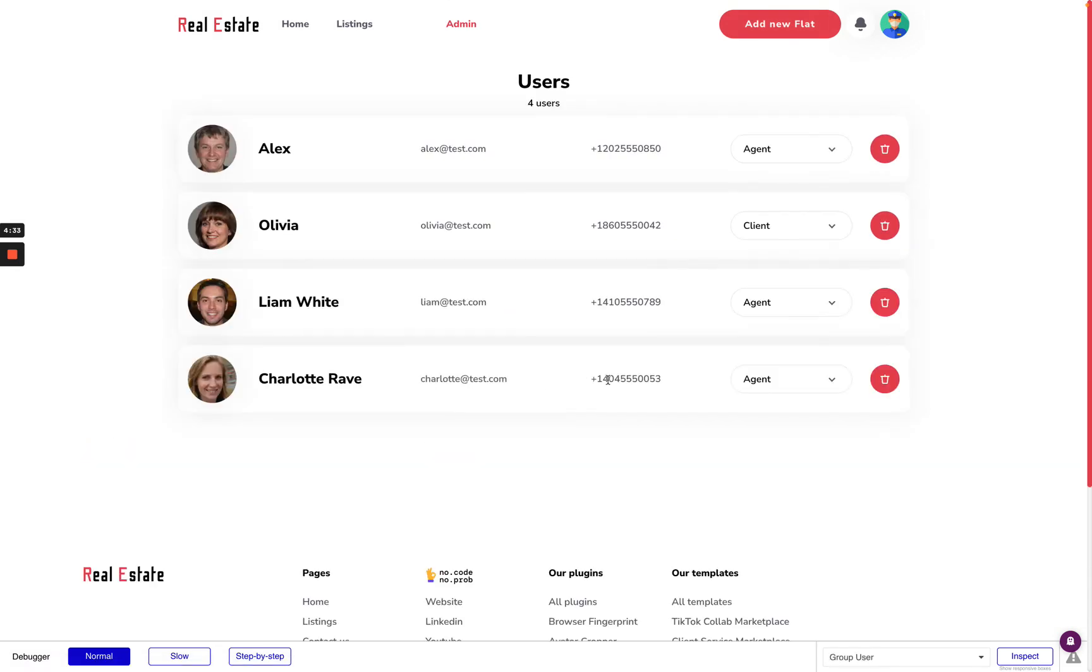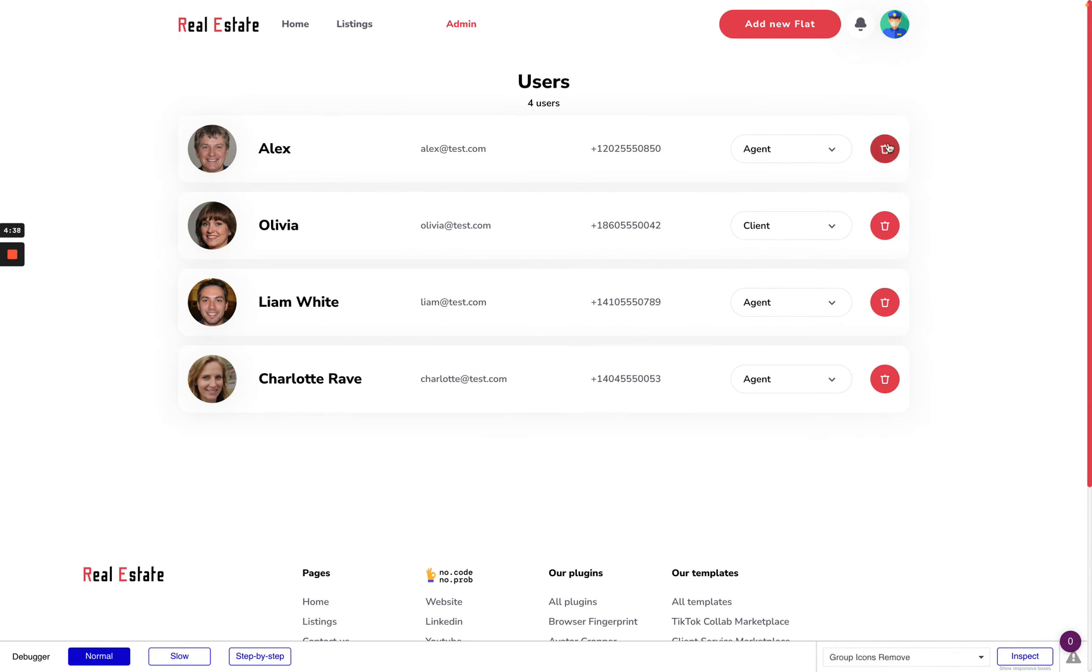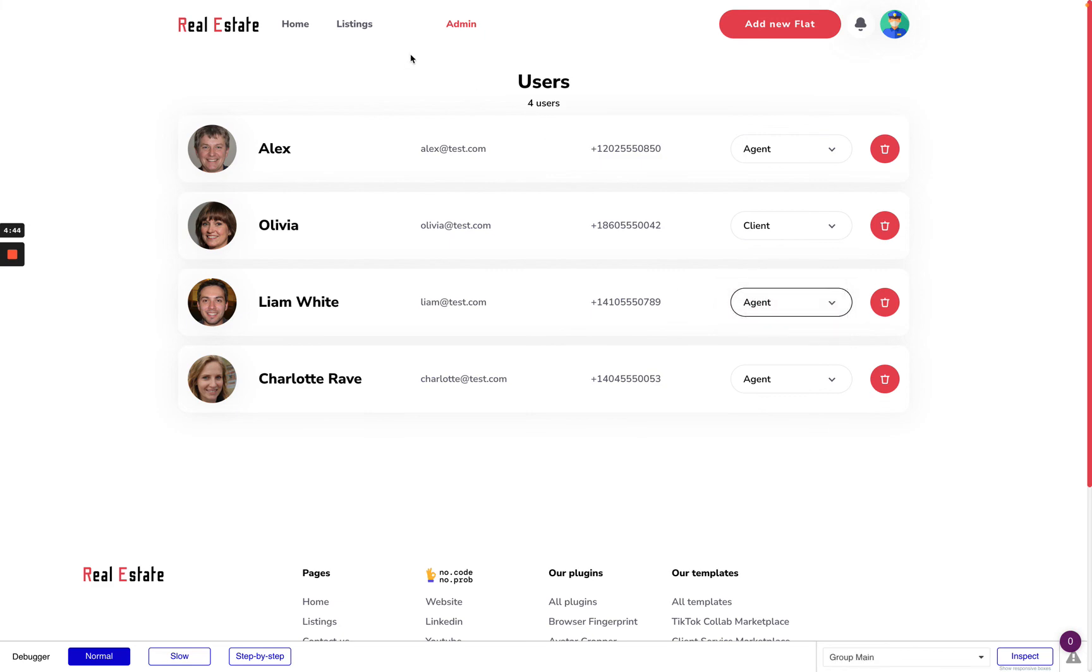They actually can control pretty everything on this platform. For example I can delete any user or I can make them admin, client or agent.